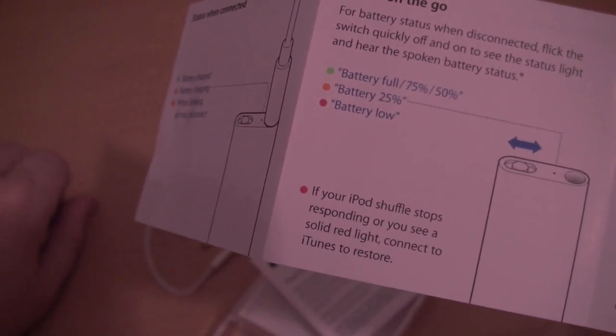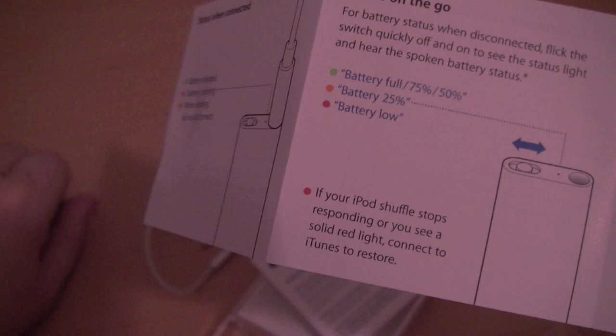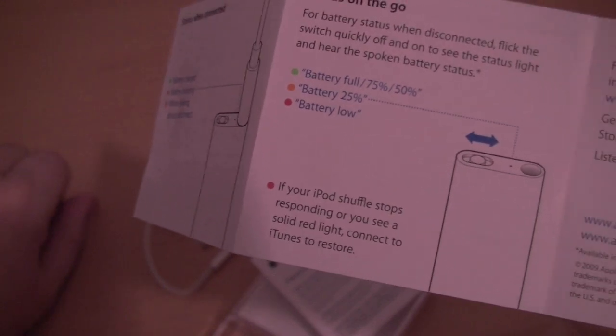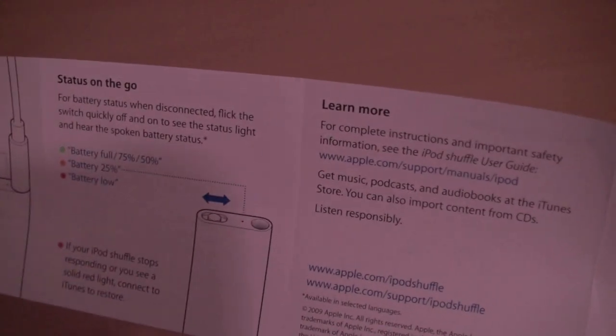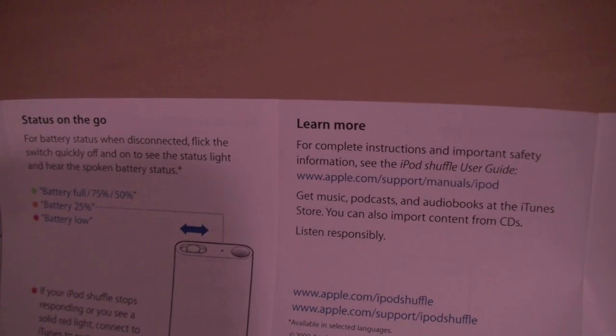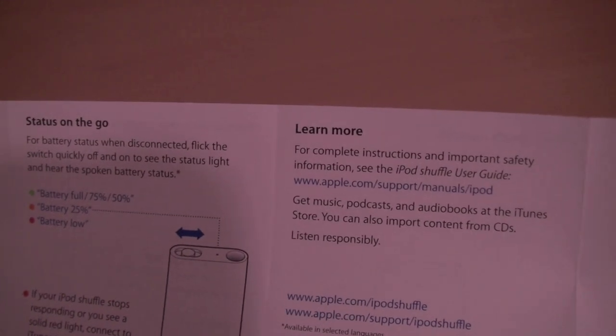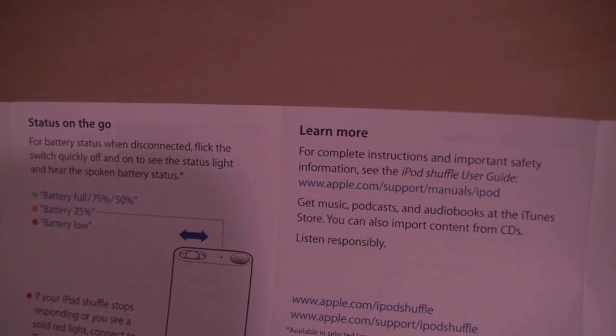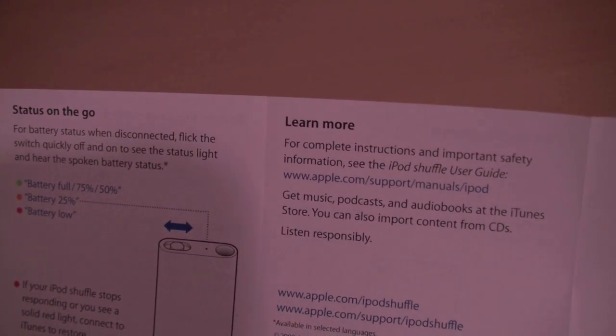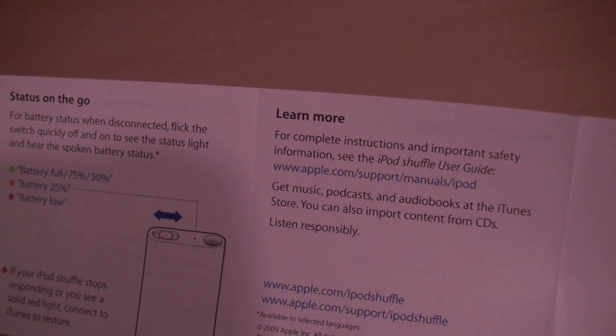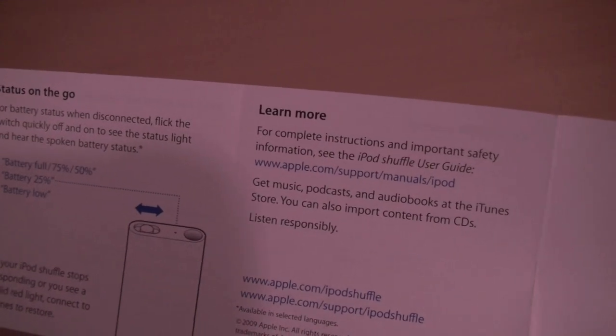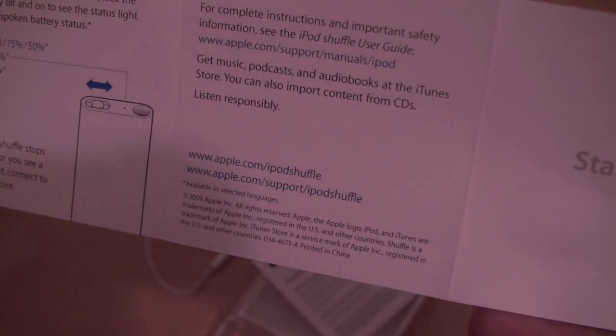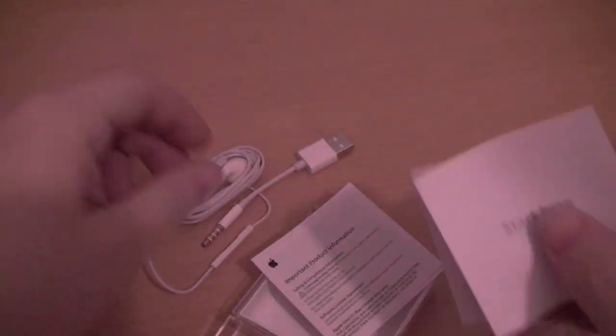Battery status when disconnected, flick the switch off to see the status light. To hear spoken battery status, oh cool, it'll tell you when it's at full 75 and 50. It'll tell you when it's at 25 and low battery. If your shuffle stops responding, you'll see a solid red light. To connect to iTunes to restore. For complete instructions and important safety information, see iPod Shuffle user guide at apple.com.